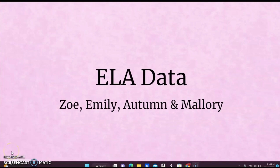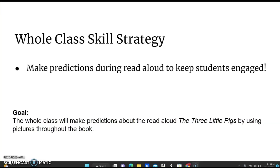This is our ELA data for pre-K by Zoe, Emily, Autumn, and Mallory. Our whole class skill strategy is to make predictions during read-aloud to keep students engaged. Our goal is that the whole class will make predictions about the read-aloud, The Three Little Pigs, by using pictures throughout the book.